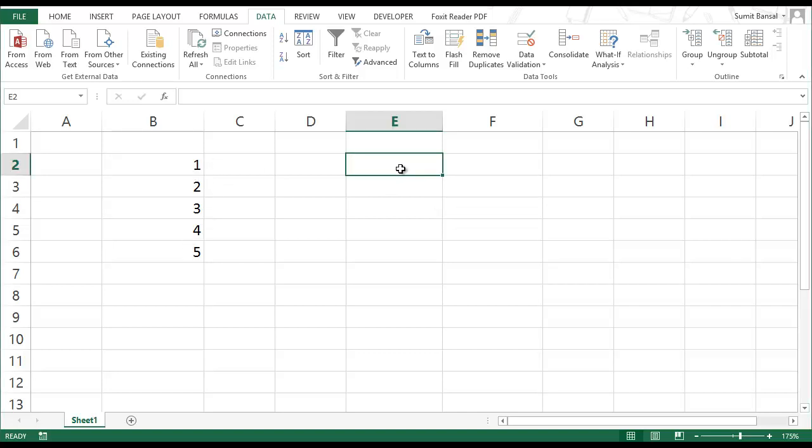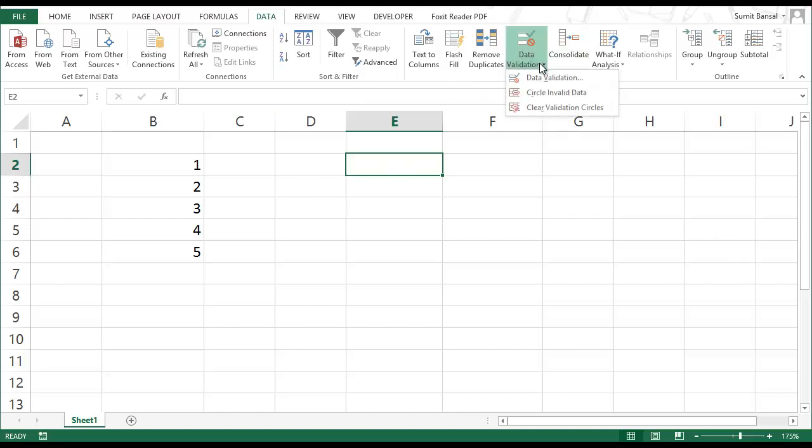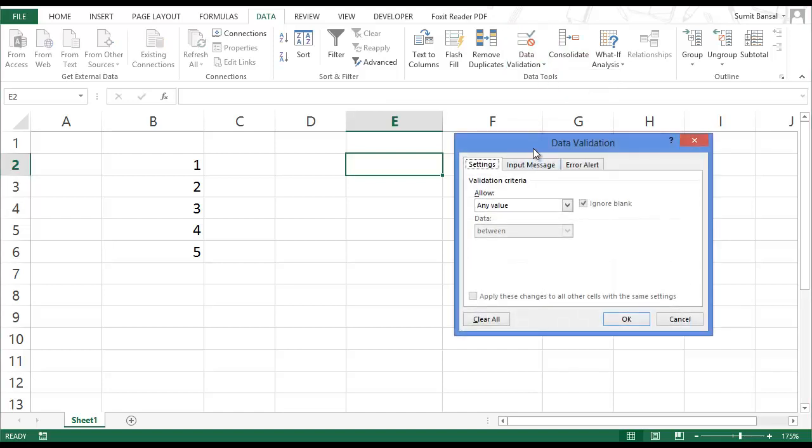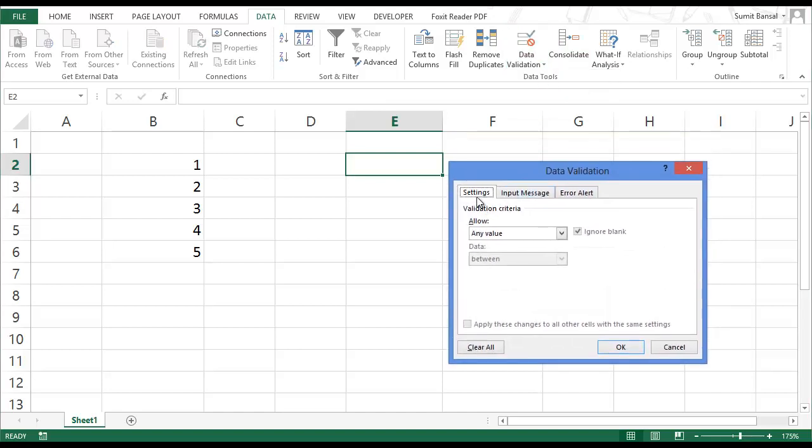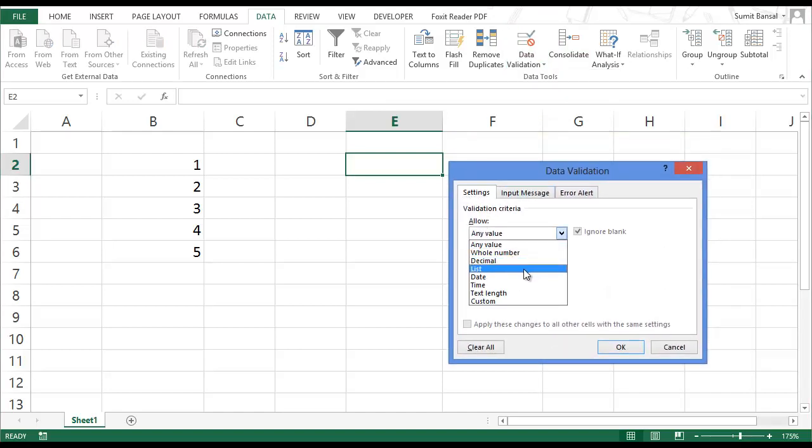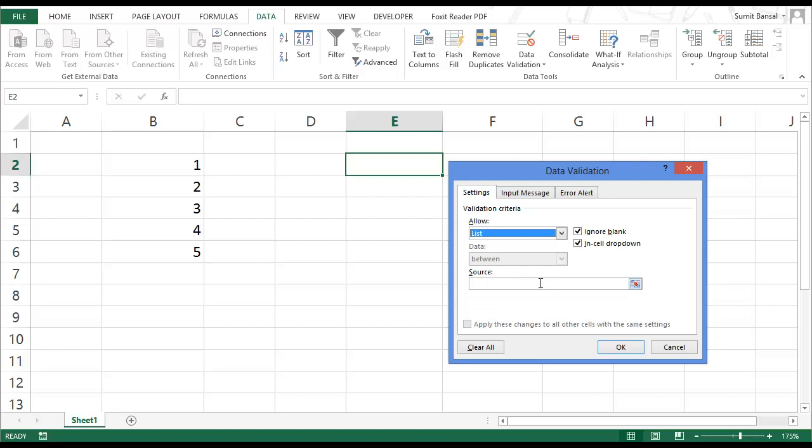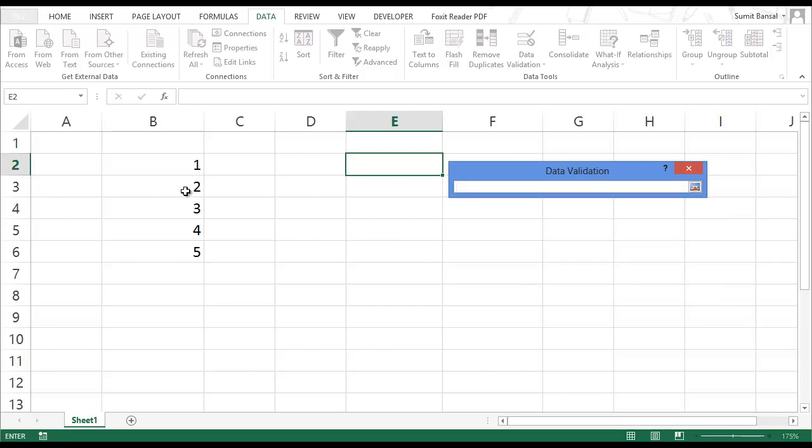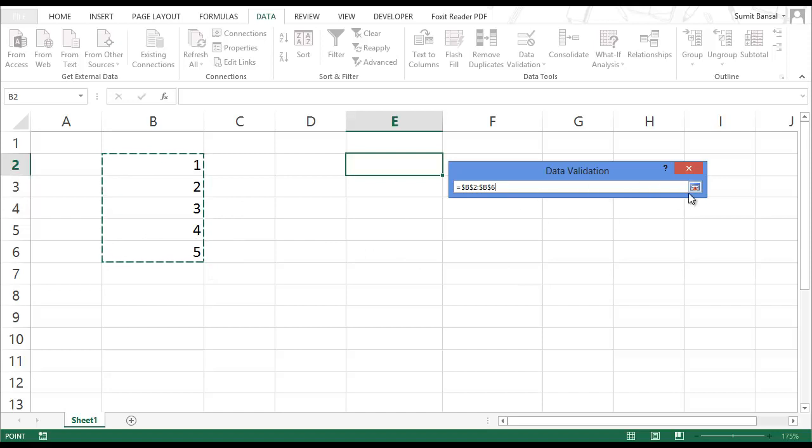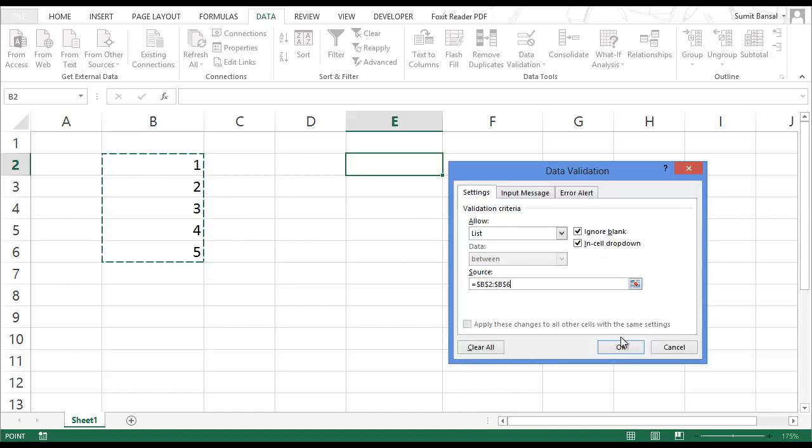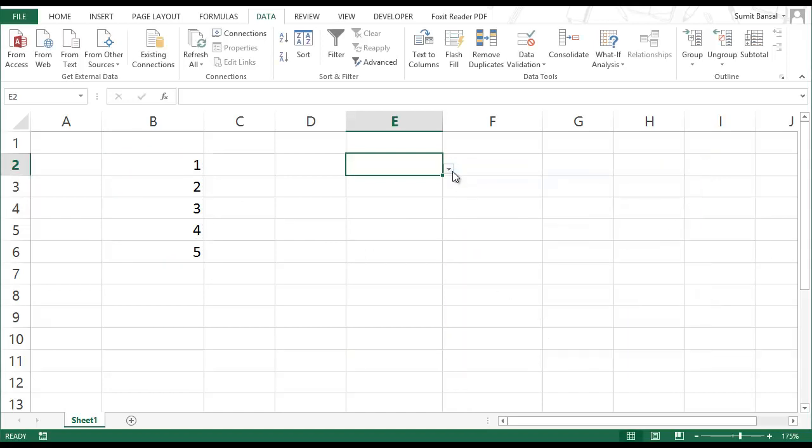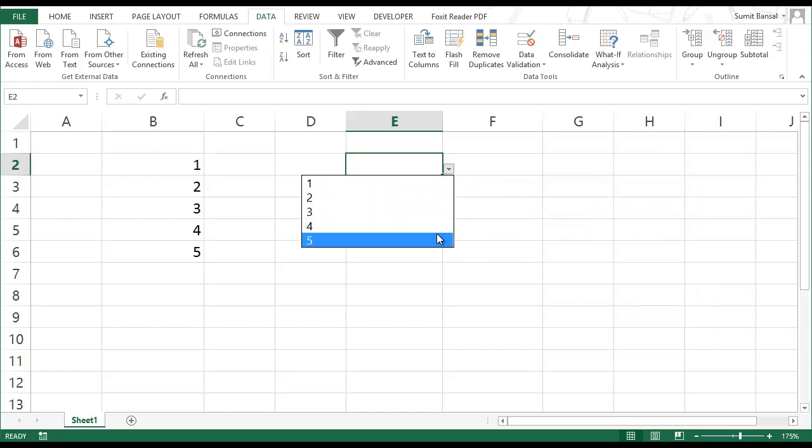So to create this dropdown list in cell E2, first select this cell, go to data tab. Within the data tab we have data validation. Select data validation. In the settings tab go and select list and in source I select these five cells and I click OK. So now I have my dropdown list which has these five numbers.